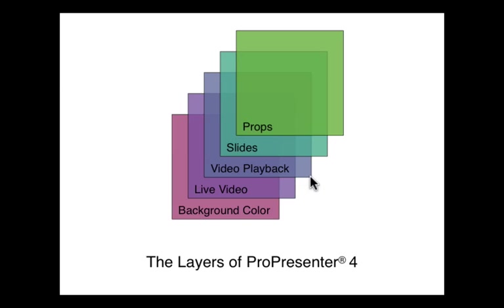Above the live video layer is our video playback layer. The video playback layer is going to be one of two things. Very often it's going to be video backgrounds, which are looping video backgrounds or just items that are visually appealing in our backgrounds to the next layer, which is our slides layer.